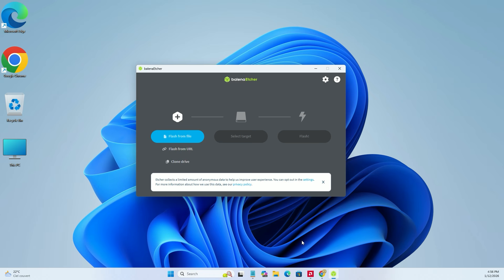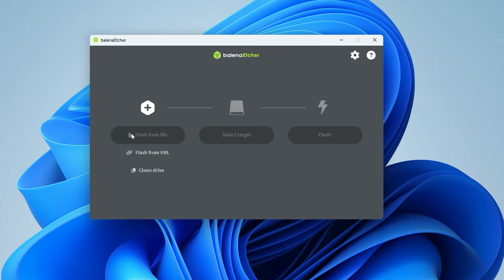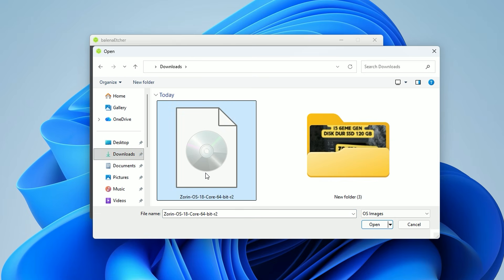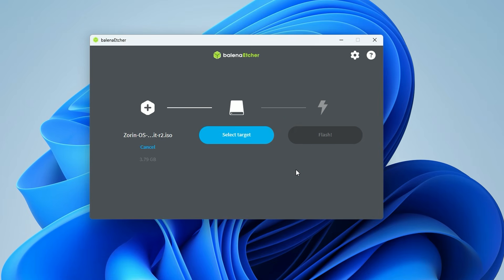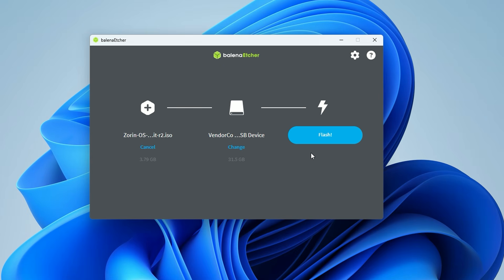Remember, this will wipe your USB, so back up your files first. Inside Balena Etcher, click flash from file and select your Zorin ISO. Then, click select target, choose your USB drive, and hit flash.